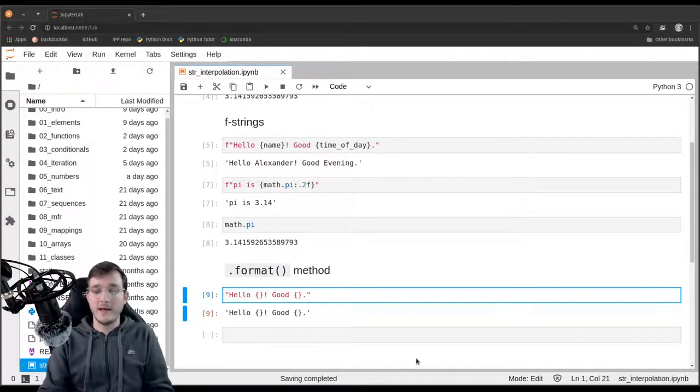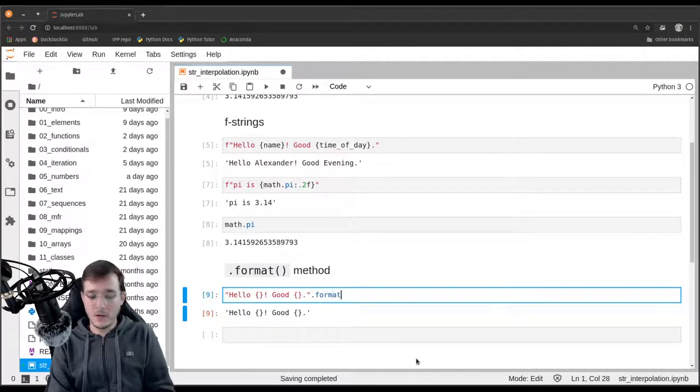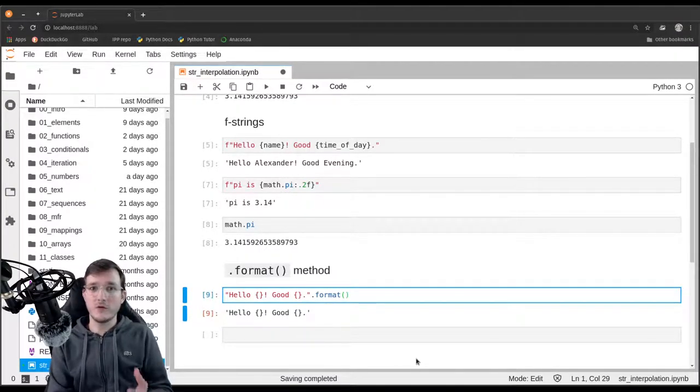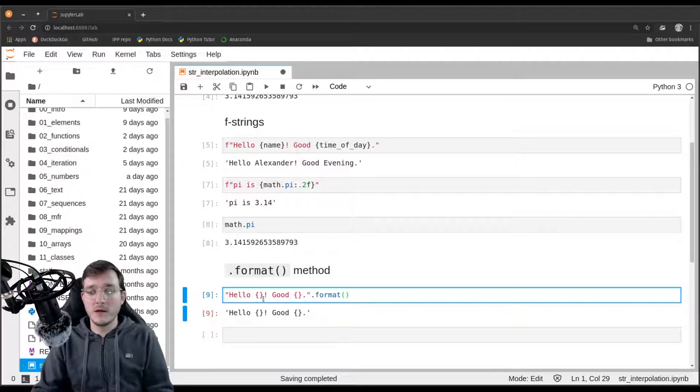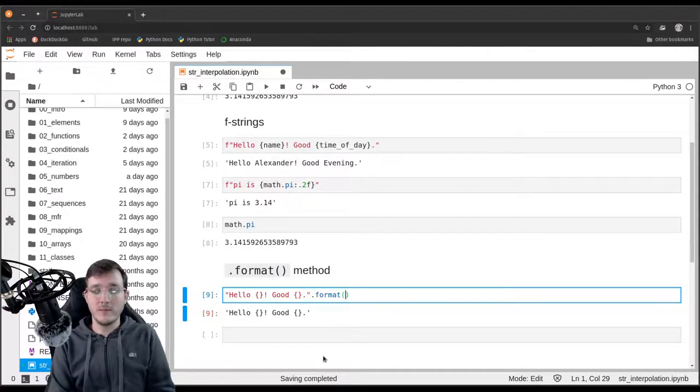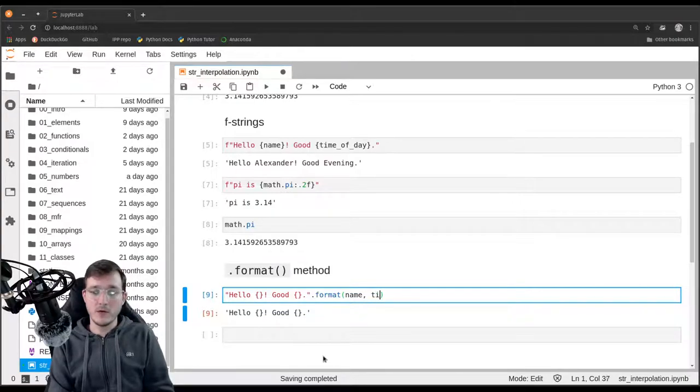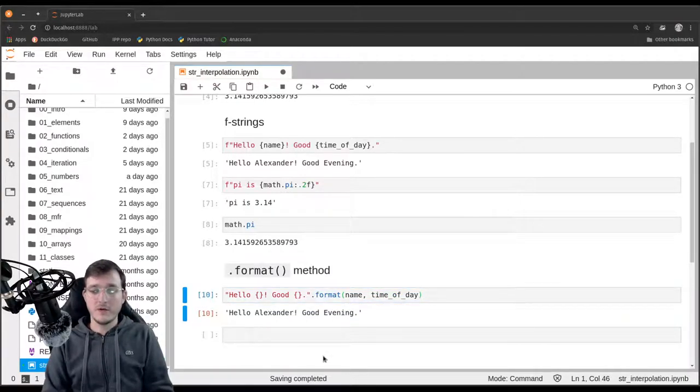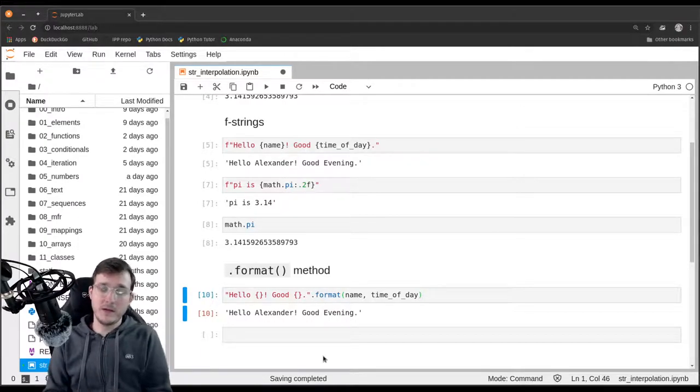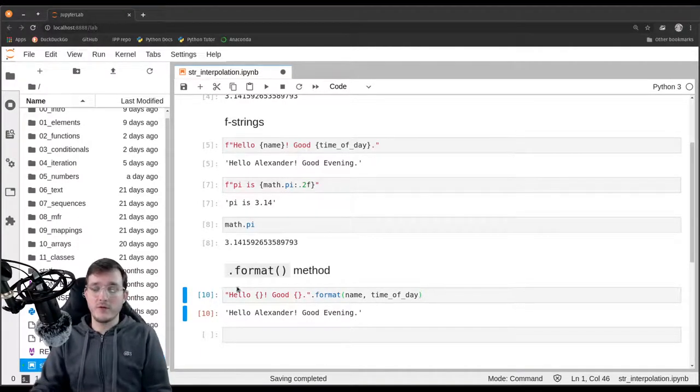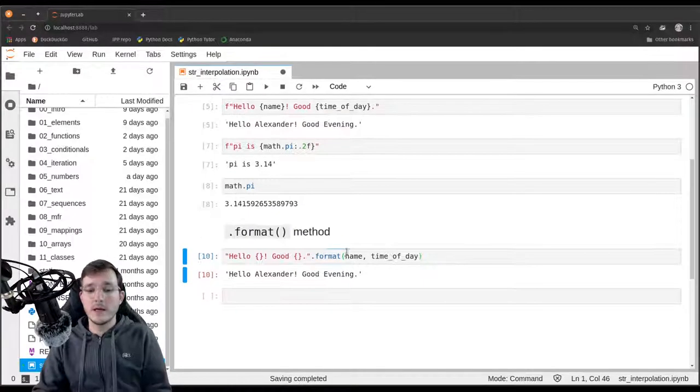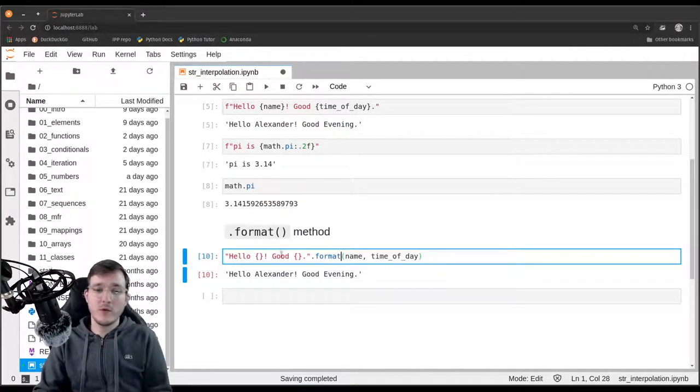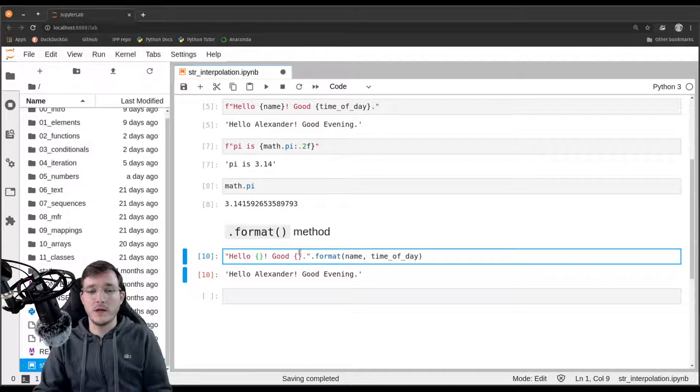However, if I go ahead and call the format method on it and pass to it two arguments, the first argument being the first position, going into the first position here. Let's pass to it name and also time of day. If I go ahead like this, then they are plugged in just by position. It works just like positional arguments to functions. The arguments from the format method go into the same order into the curly braces.